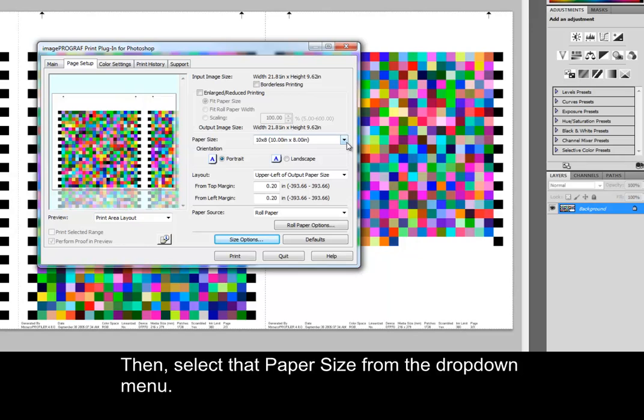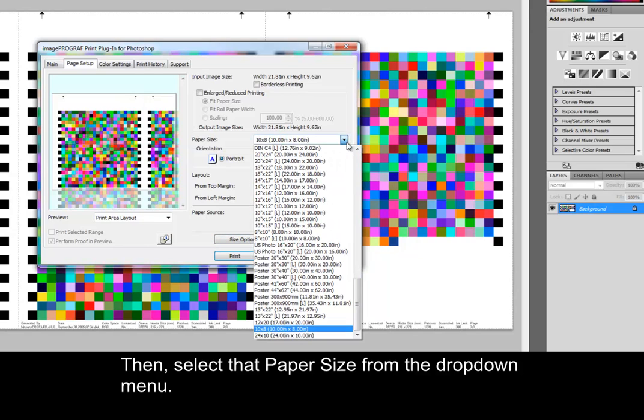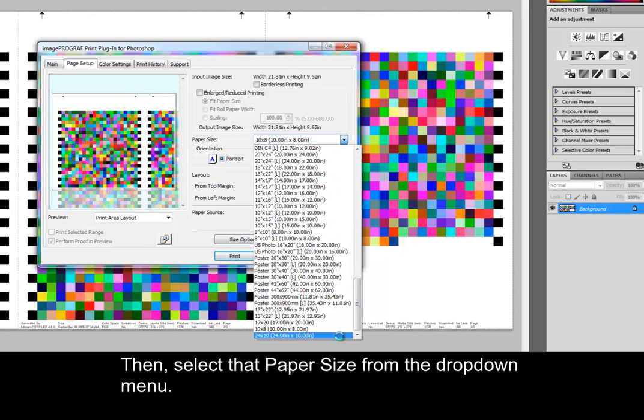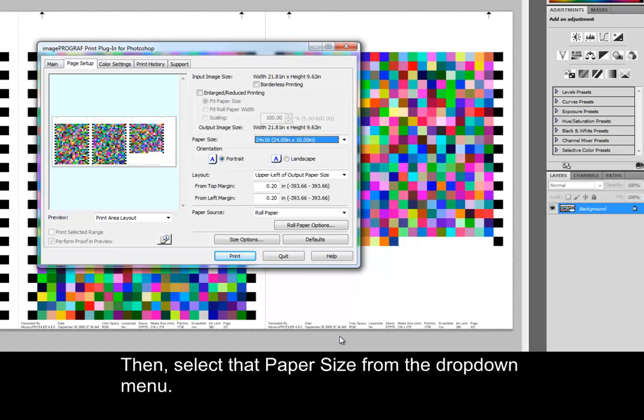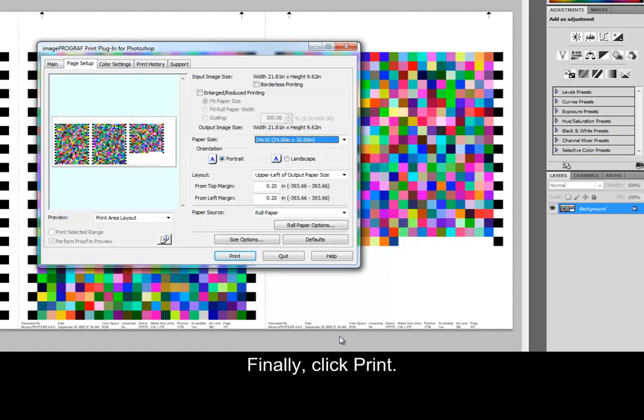Then, select that paper size from the drop-down menu. Finally, click Print.